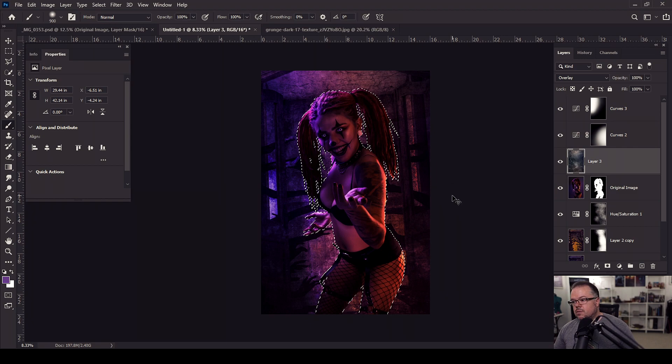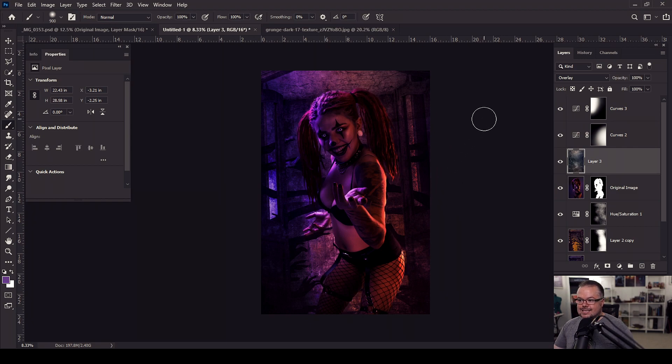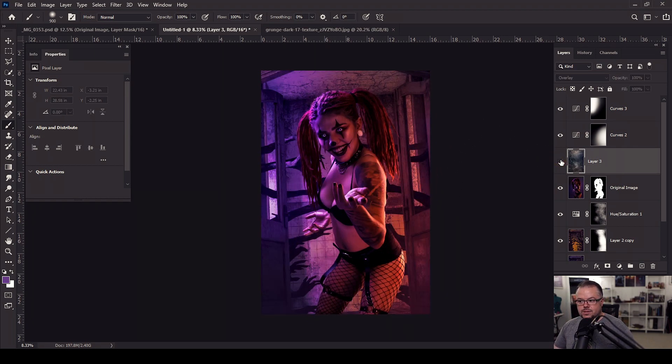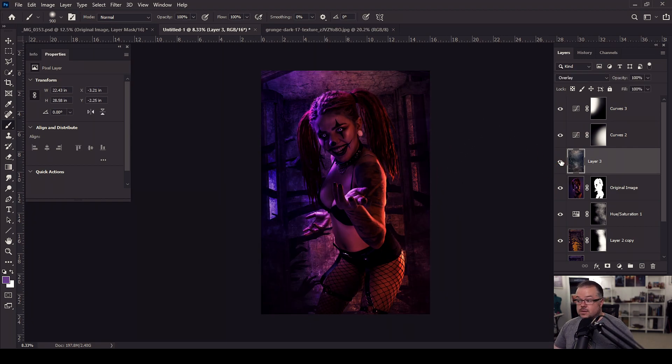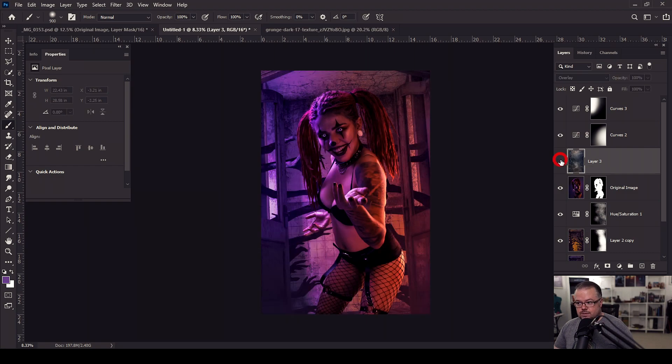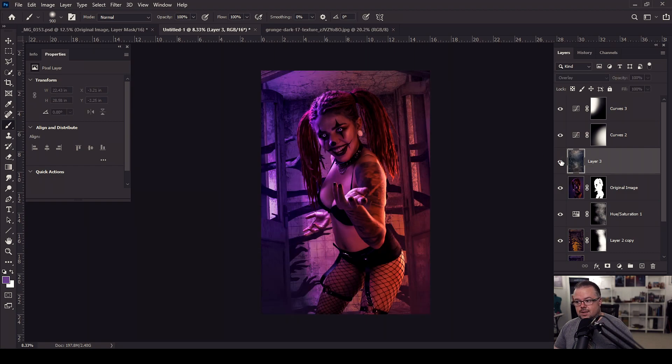Again, hitting control or command and letter D to deselect. Without the texture, the stock I should say, and afterwards. Without and with.